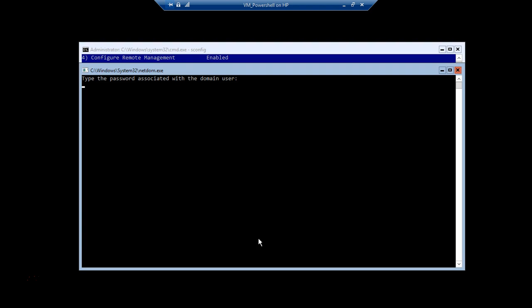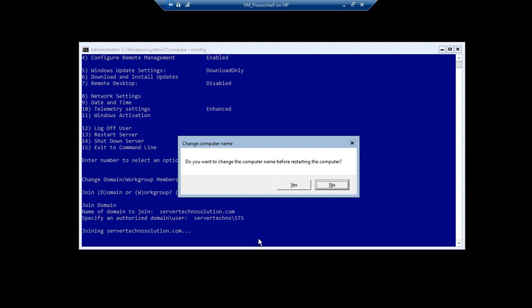I'm typing my password right now, but as you must have noticed the prompt is still blank. I've typed in the password and pressed Enter. We need to be very sure about the password, otherwise it will give an error for unknown username or incorrect password. Luckily the password I typed was correct, and it has given me another prompt.